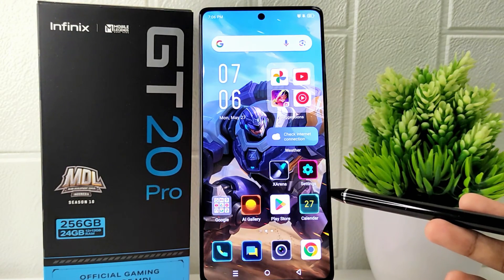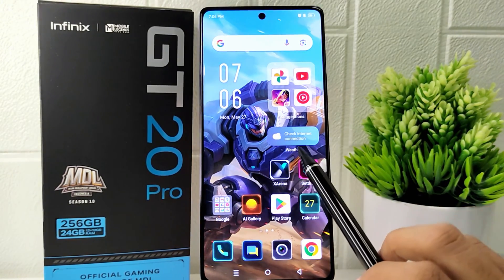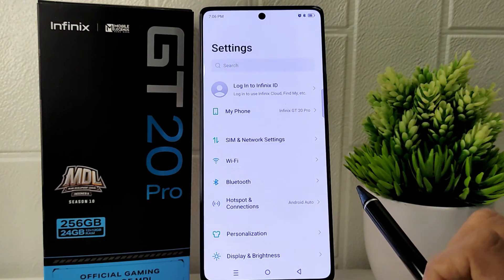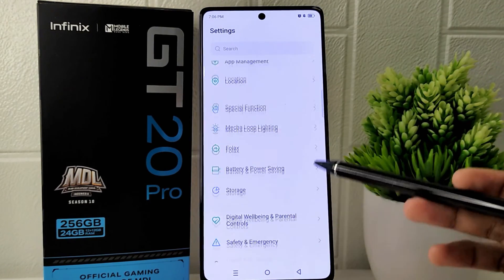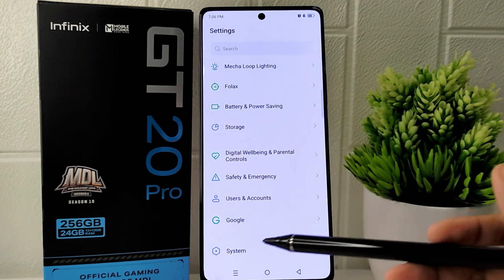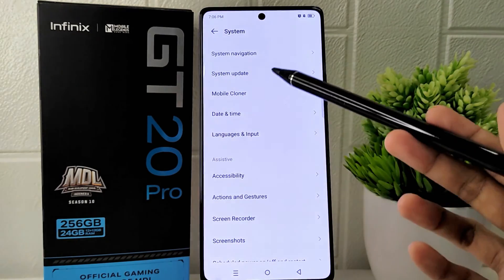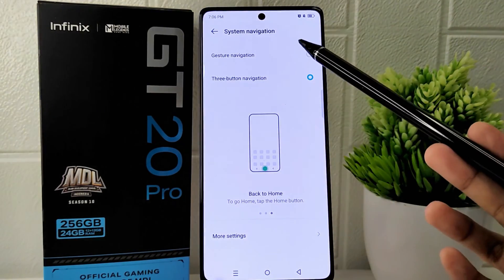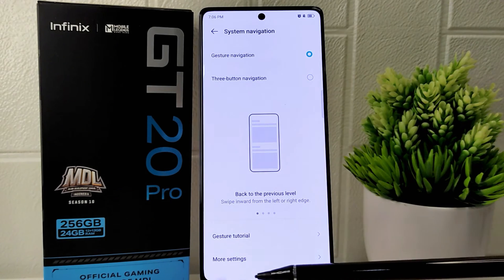Let's go to the tutorial. First, open the settings on your device, then scroll down and select the System menu. Next, click on System Navigation, where you can choose to enable gesture navigation.